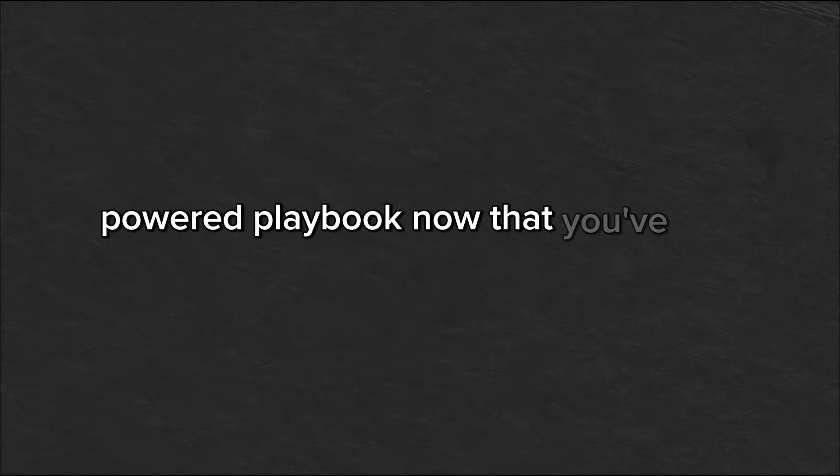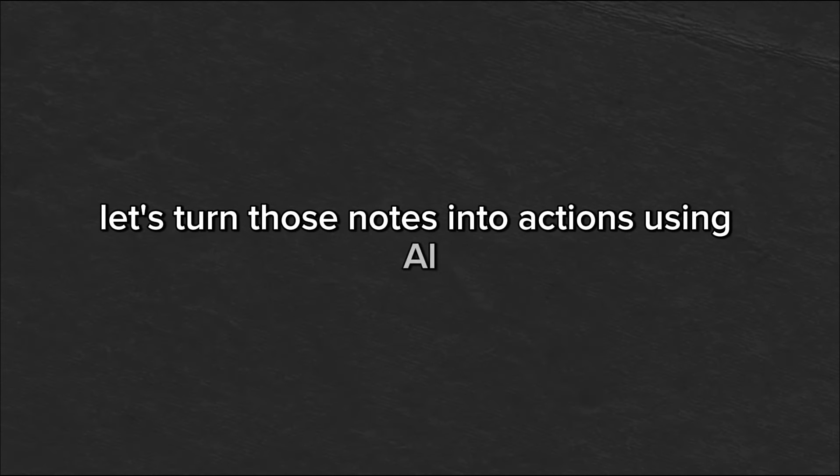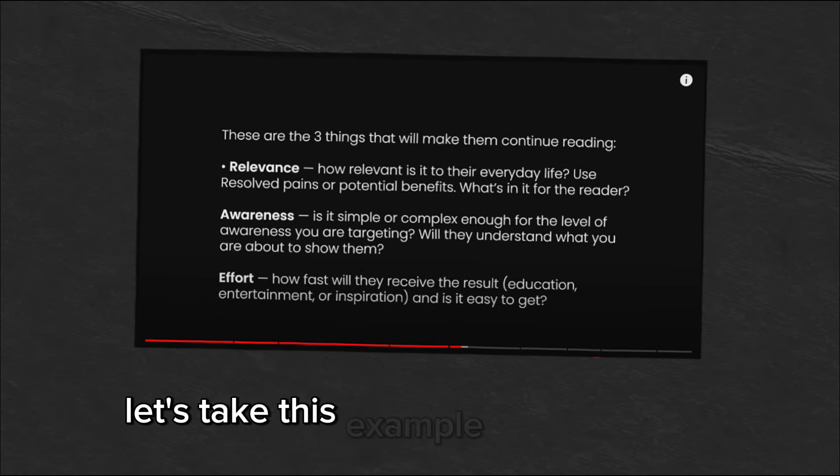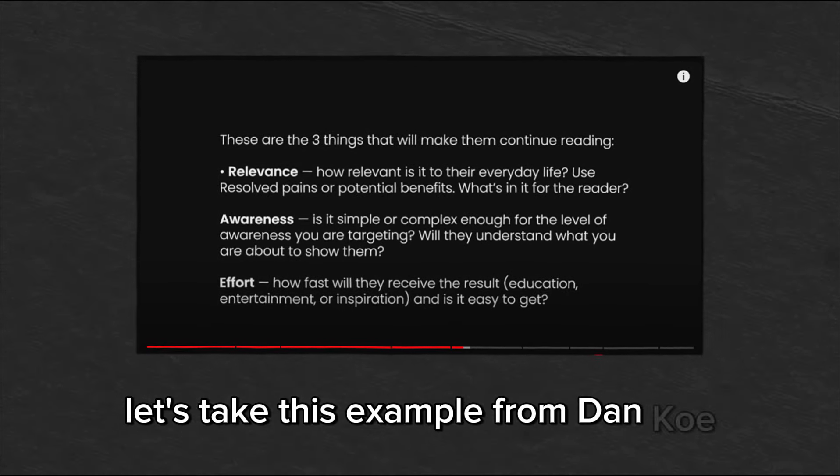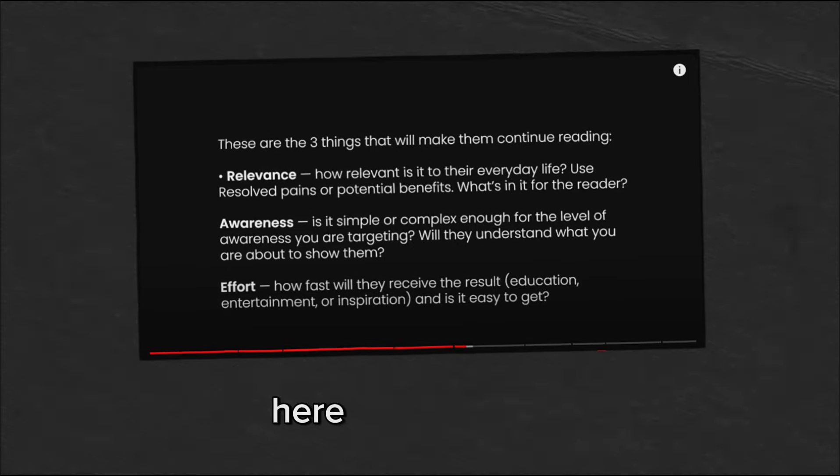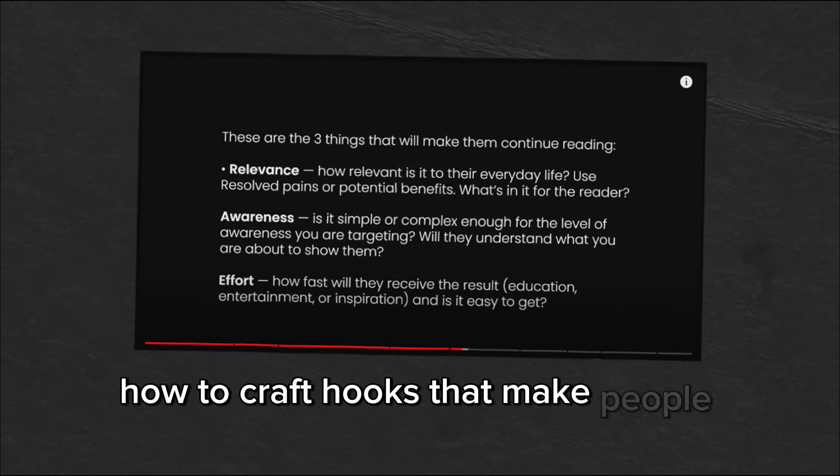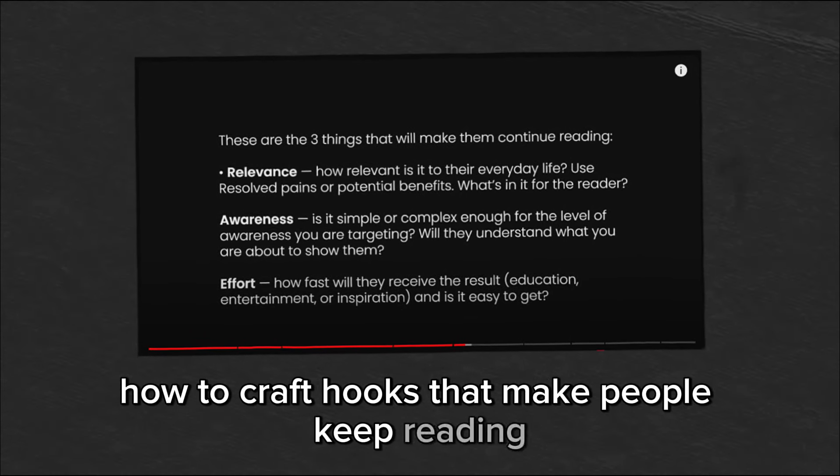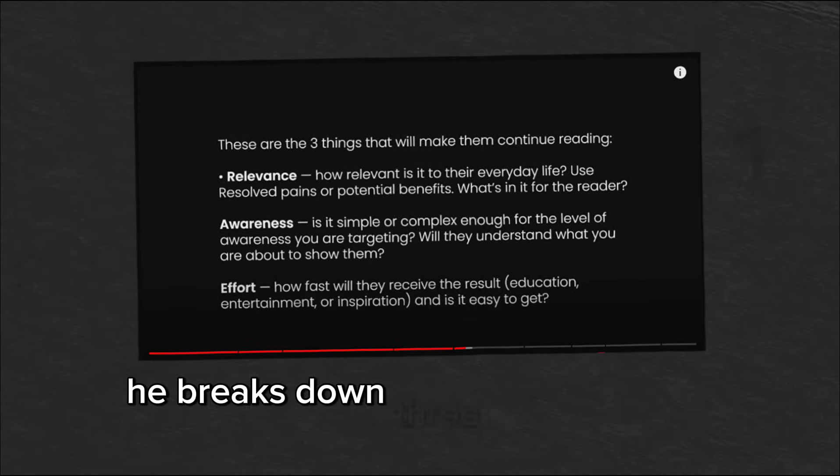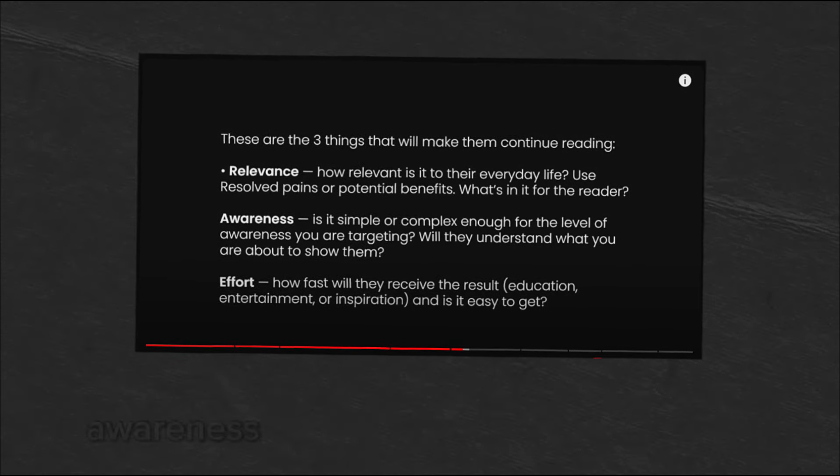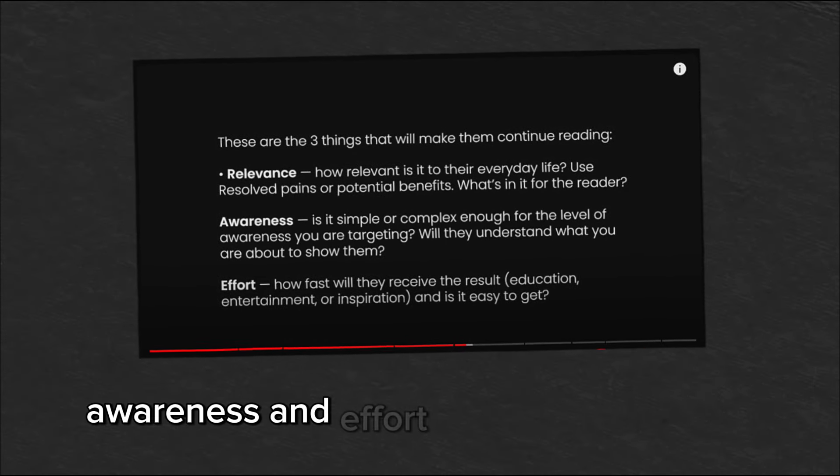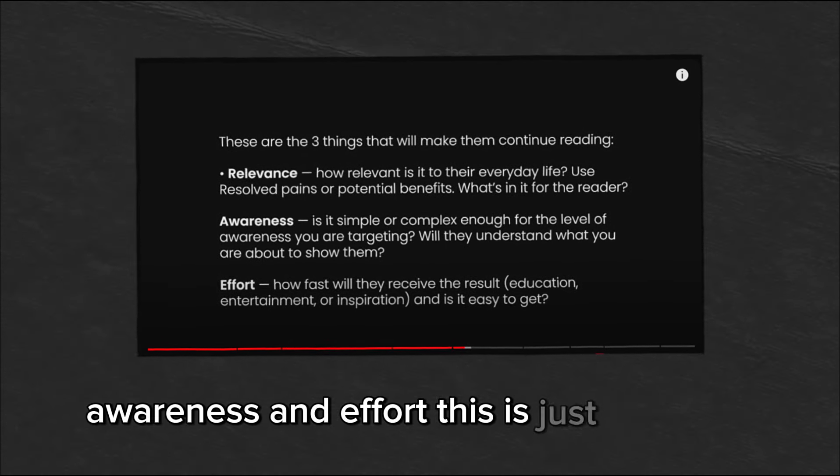Now that you've got your notes with their key strategies, here's where it gets really powerful. Let's turn those notes into actions using AI. Let's take this example from Dan Ko. Here, he's teaching how to craft hooks that make people keep reading. He breaks down three key elements, relevance, awareness, and effort. This is just a snippet. If you watch his full-length videos, you'll get even more context to it.